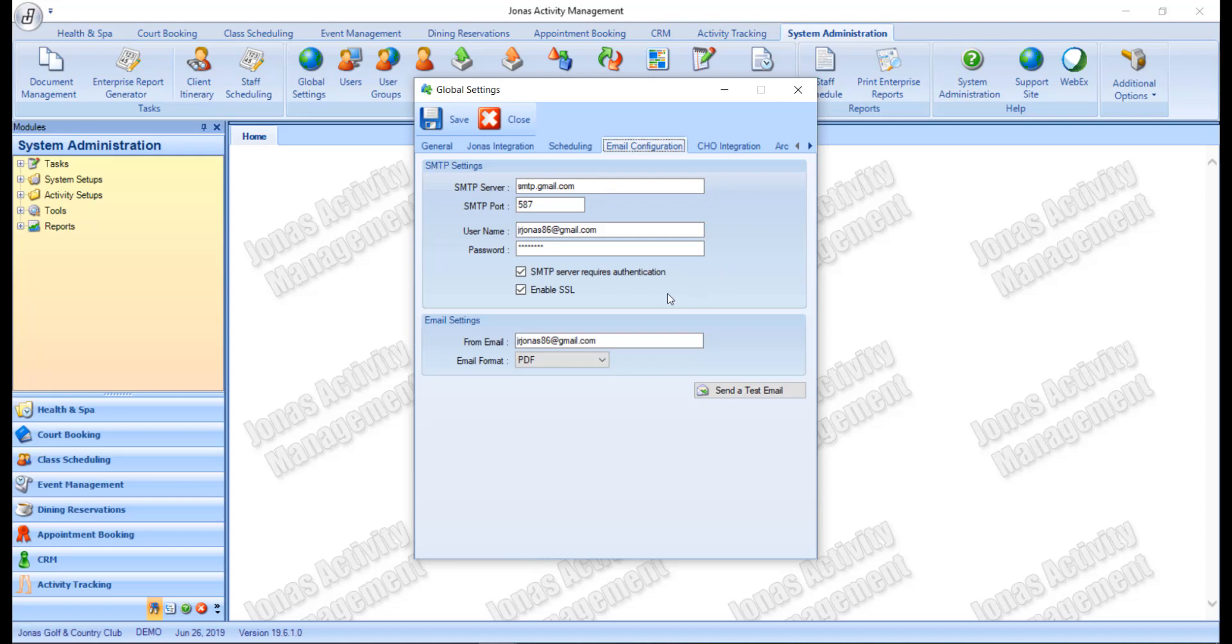Then you have enable SSL. If the email server requires a secure sockets layer, SSL, form of encryption to log in, select this field.